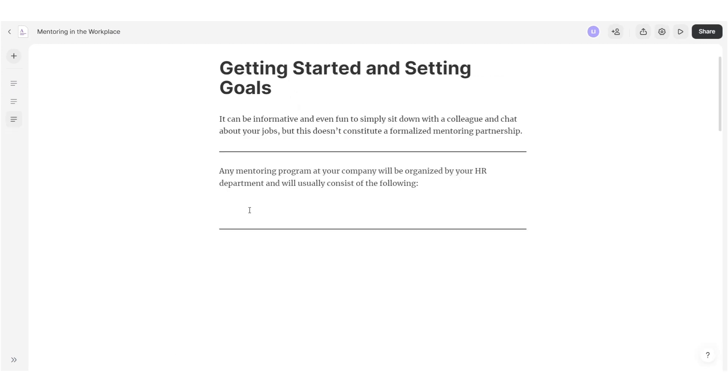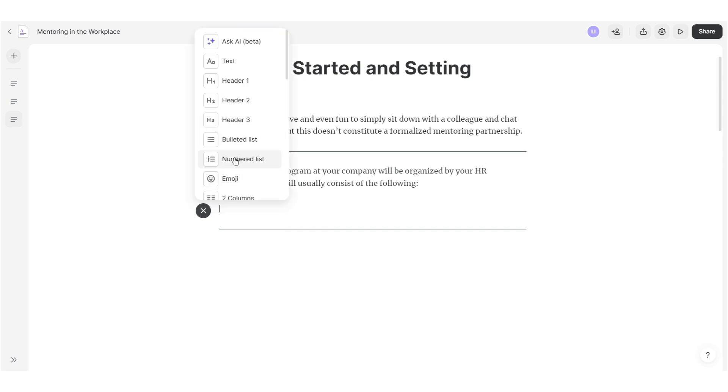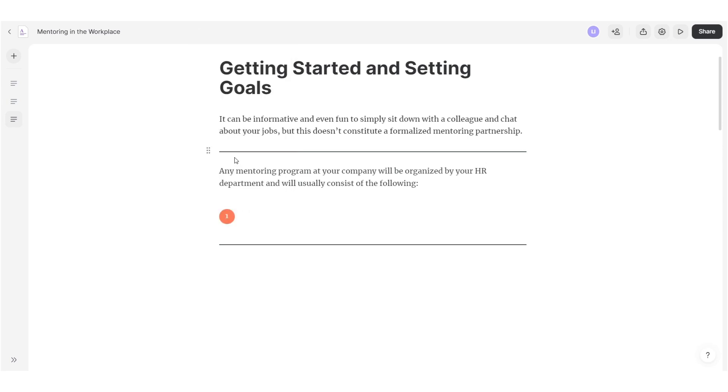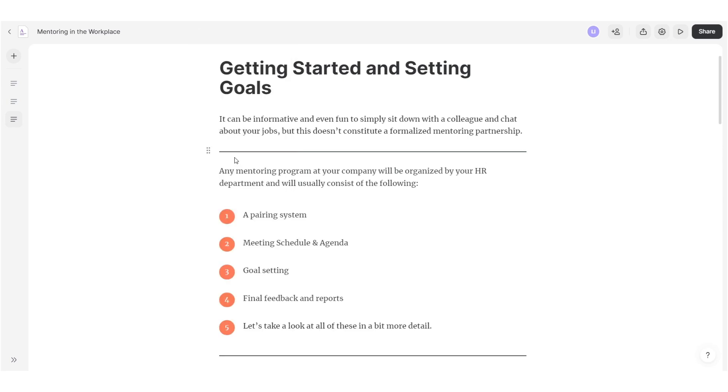Do you want to segment information and highlight key points effectively? Use customizable lists. Click on the plus icon and select Bulleted list or numbered list.